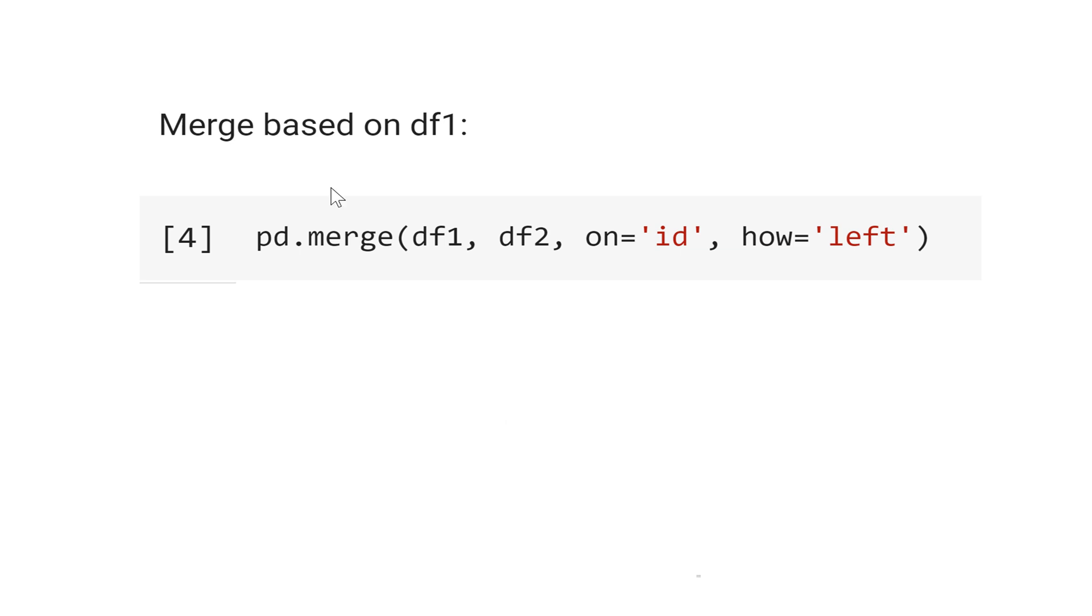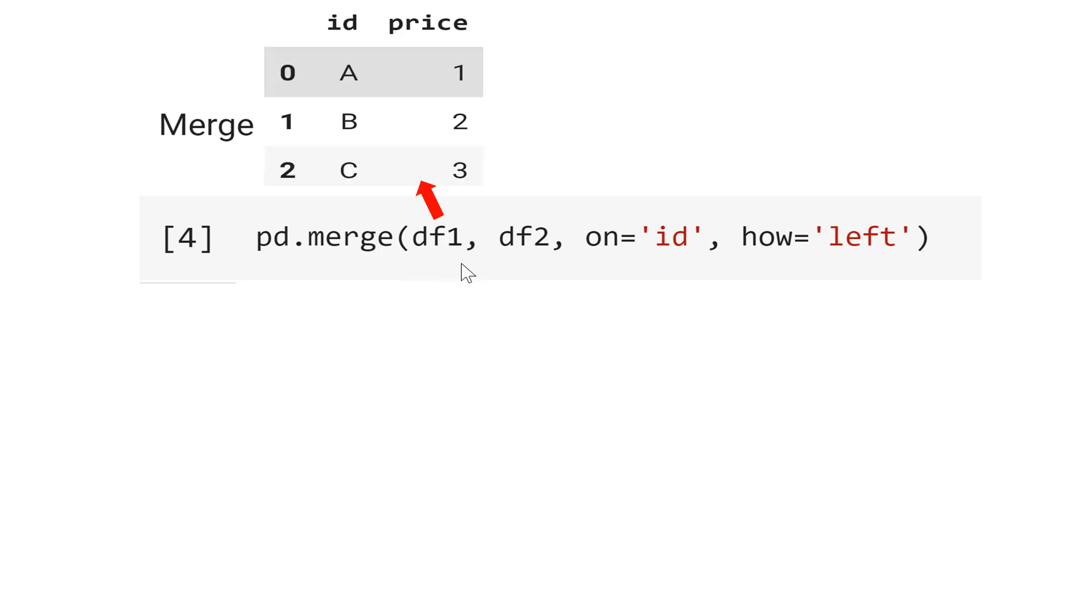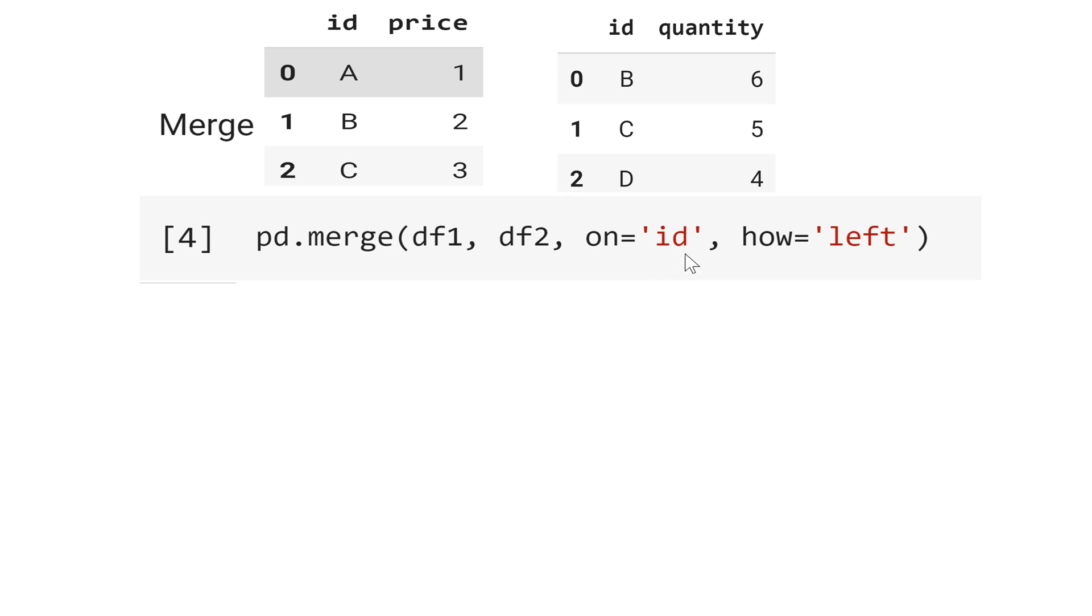Let's merge the data sets based on data set 1. The code is pd.merge, the first data set here, data frame 1, data frame 2, and let's choose the variable id, the variable that will make the match. And how? We choose left. Why left? Because data frame 1 will be the base.